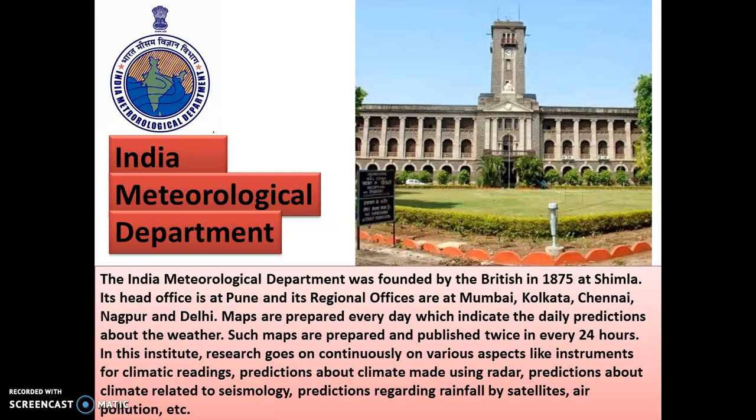In this institute, research goes on continuously on various aspects like instruments for climate reading, prediction about climate using radar systems, prediction related to seismology — which is the science that studies movements of the earth — predictions regarding rainfall by satellite. Nowadays we use artificial satellites to predict the weather and air pollution. So this department is continuously working for the betterment of the people.